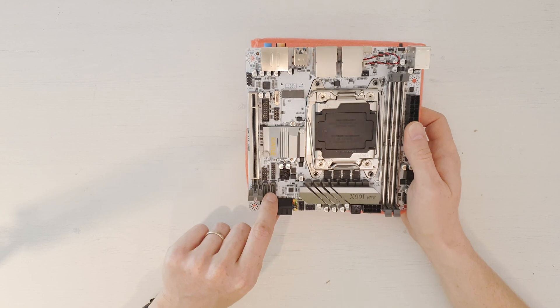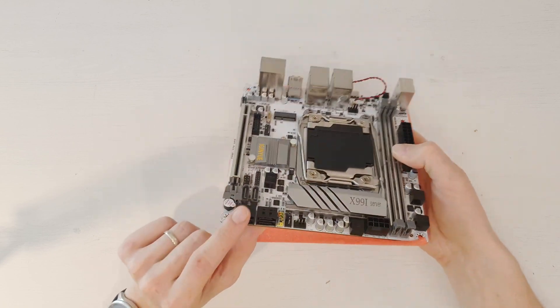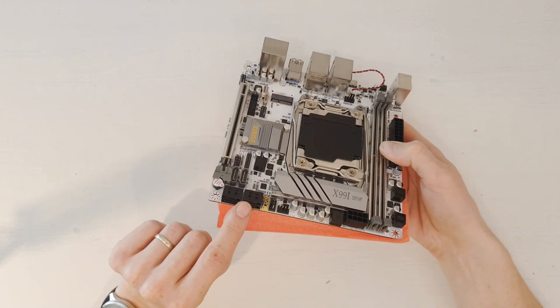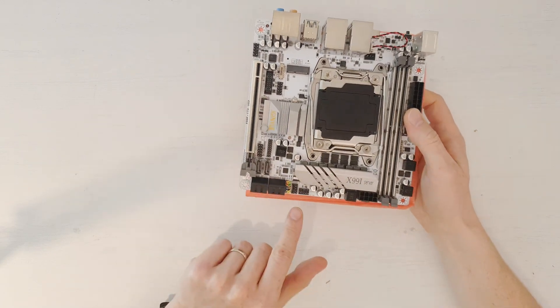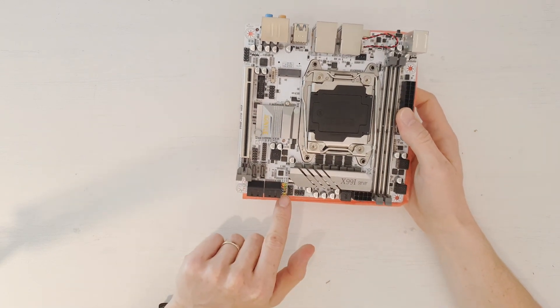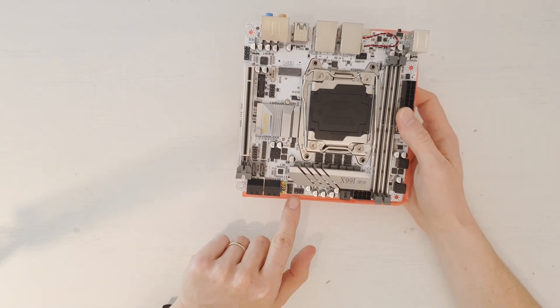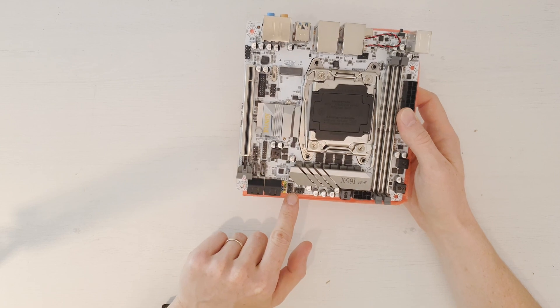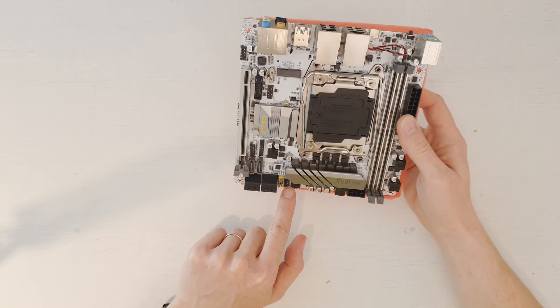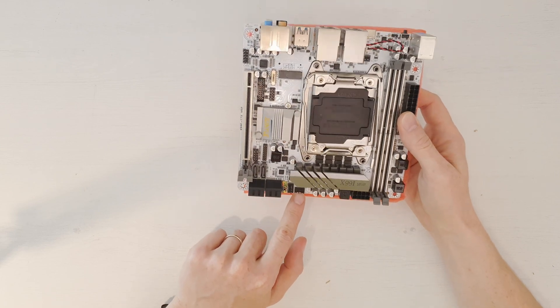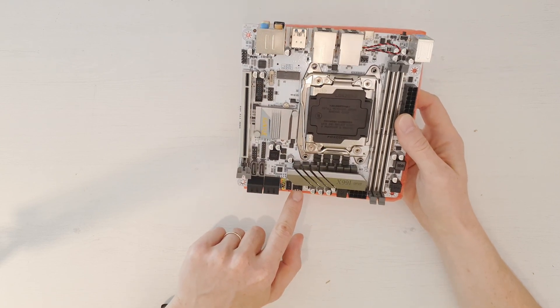Then we have two SATA ports here, four SATA ports here. These are front panel buttons. Then we have two fan connectors, both are four-pin fan connectors over here.